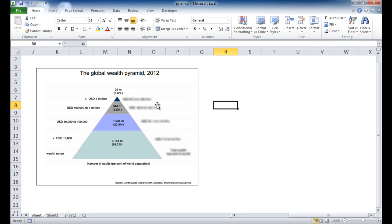So if someone is actually influencing you or forcing you to create one — like your boss — there are some things you need to consider. First, you probably don't want too many series of data, because as you move up the pyramid it gets a little more skewed and it's harder to make comparisons.